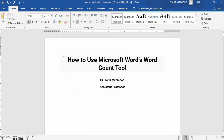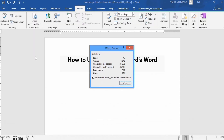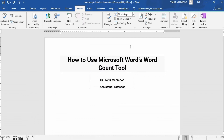There is another method: go to the Review tab and you will find the Word Count option. Click on it and you will find the total words, pages, and other information for the whole document.